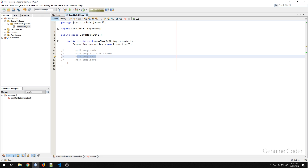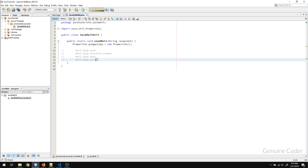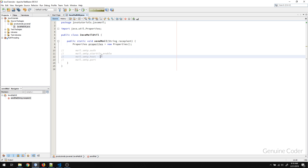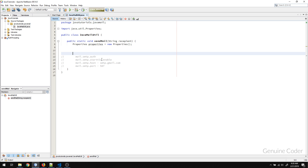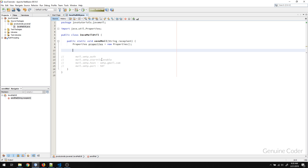The third and fourth fields are the host and port. For every mail server, you have a host and a port. For Gmail, the SMTP host is smtp.gmail.com, and the port is 587.